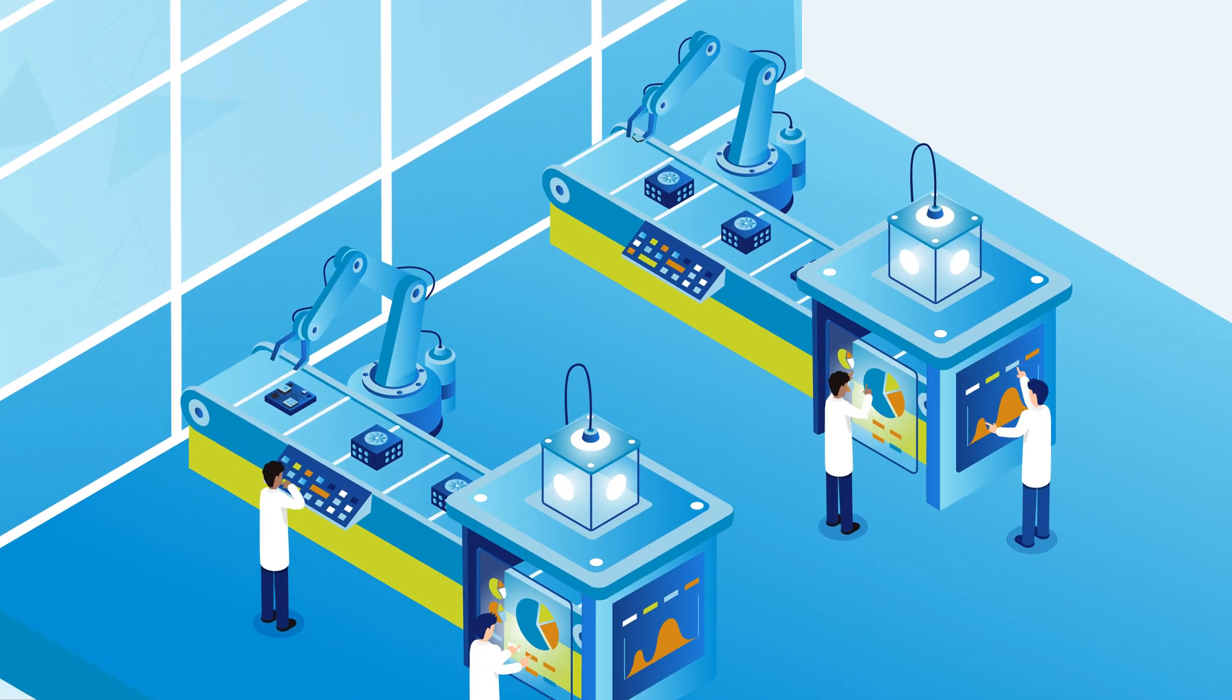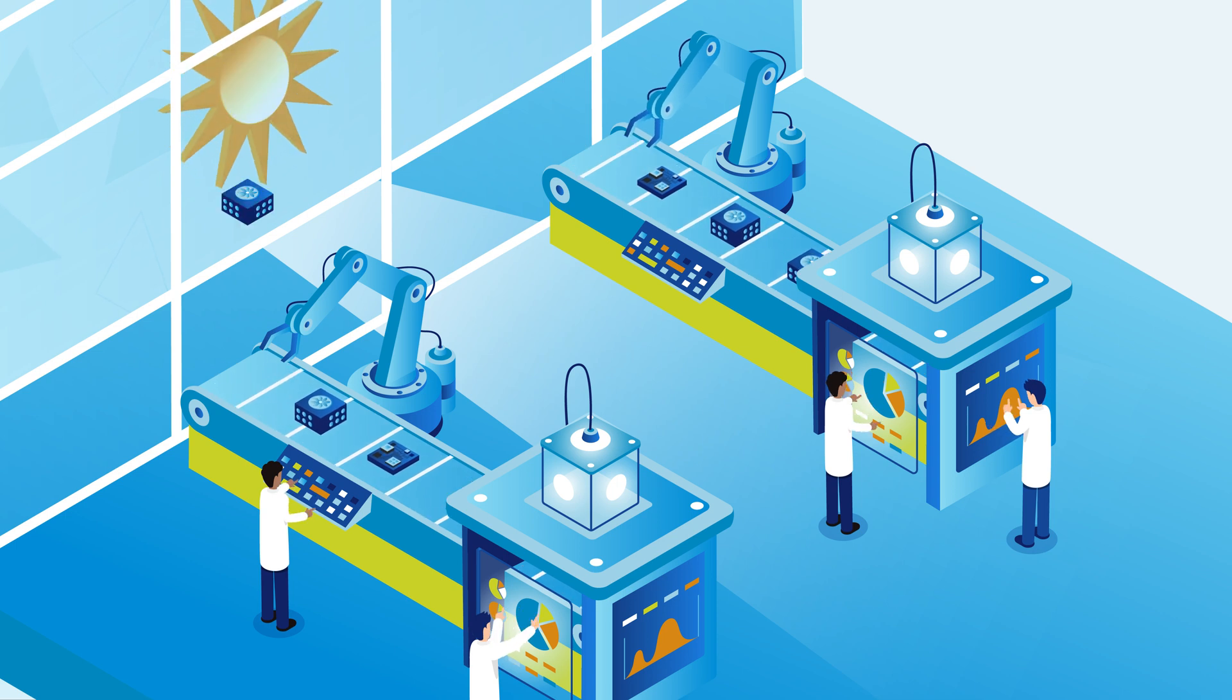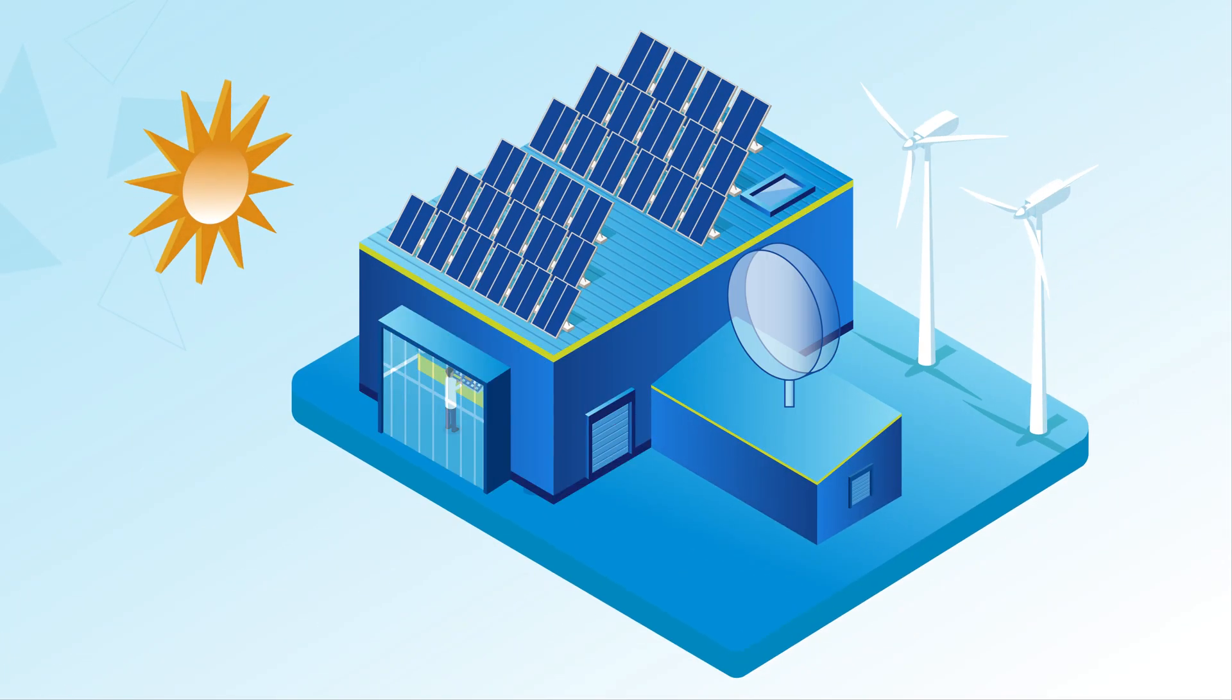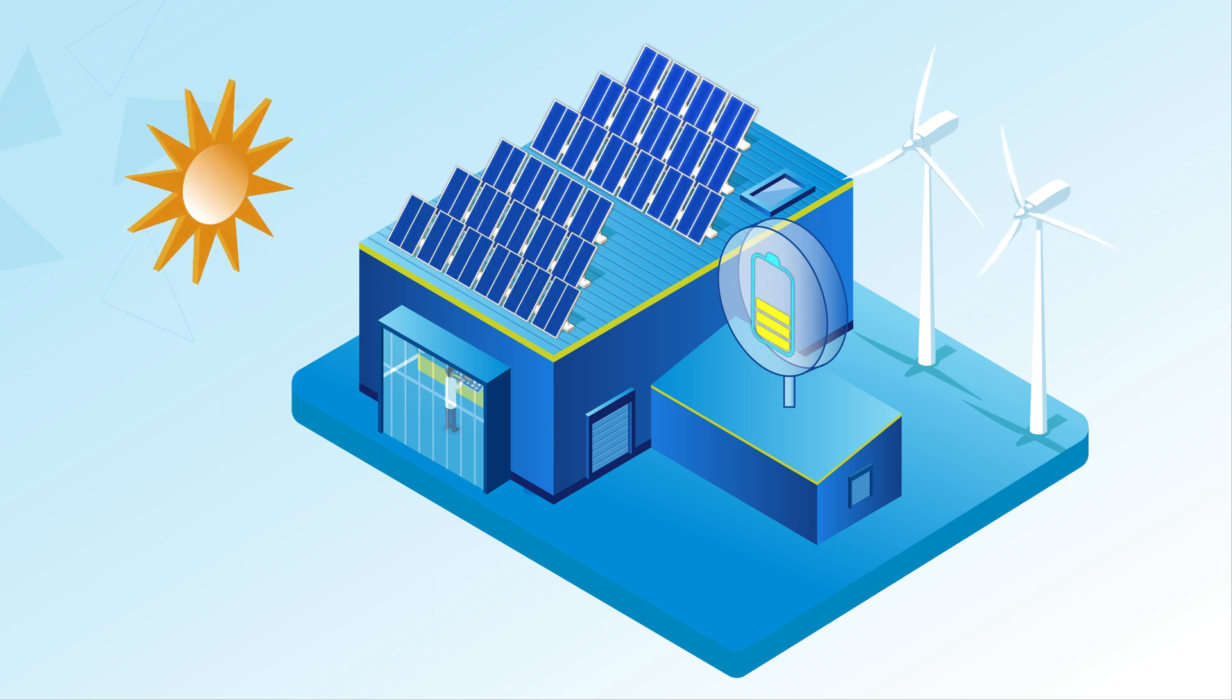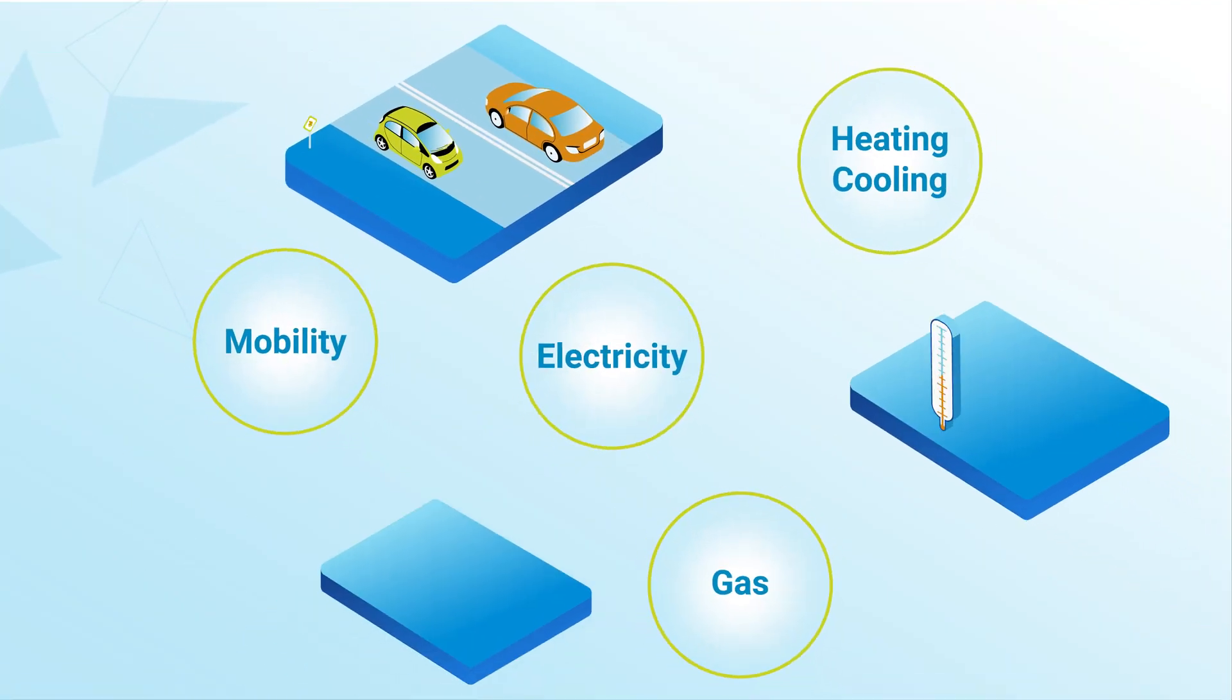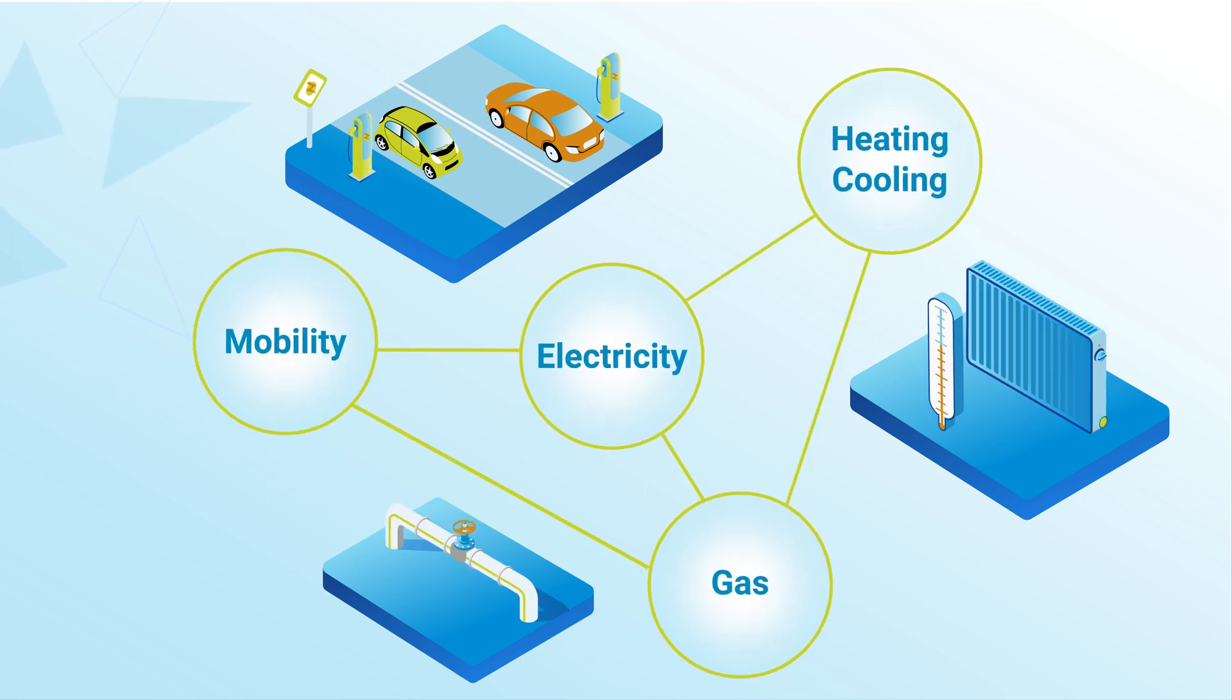In industrial environments, this can be achieved, for example, through the flexible operation of production plants for the use of owned power generation and energy storage systems. If energy sources from different energy sectors are used and connected, this is known as sector coupling, which provides even more flexibility.